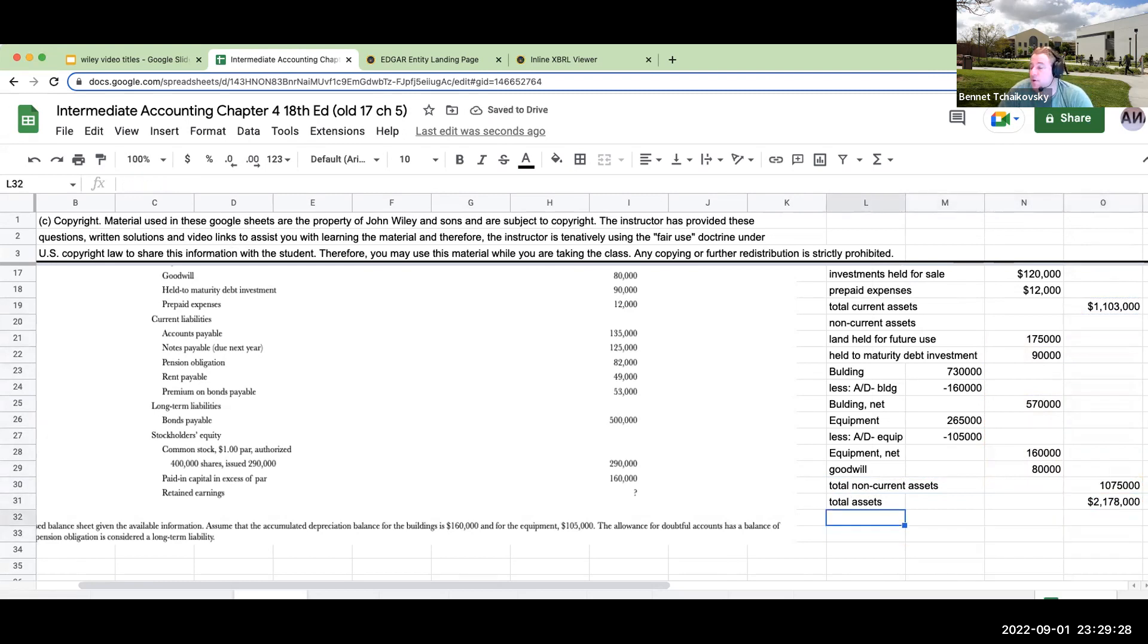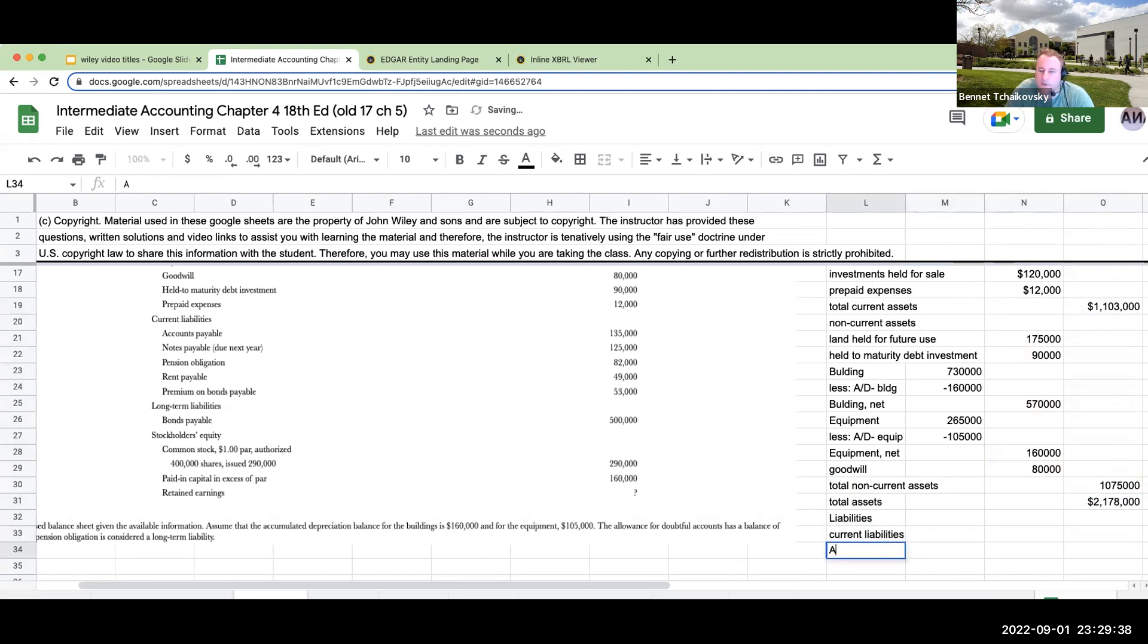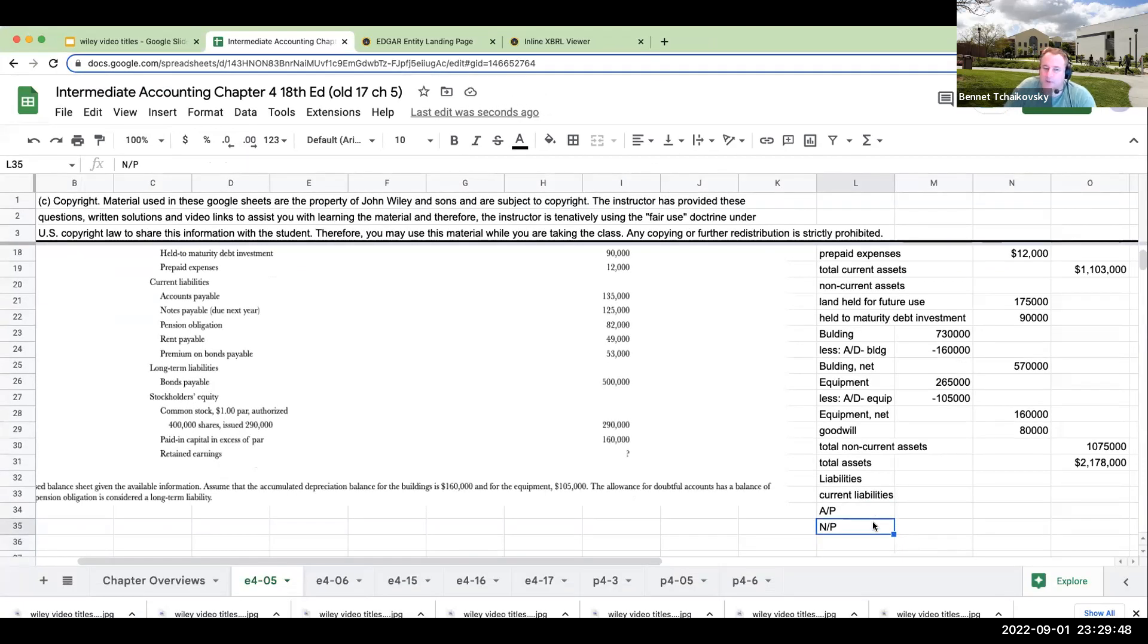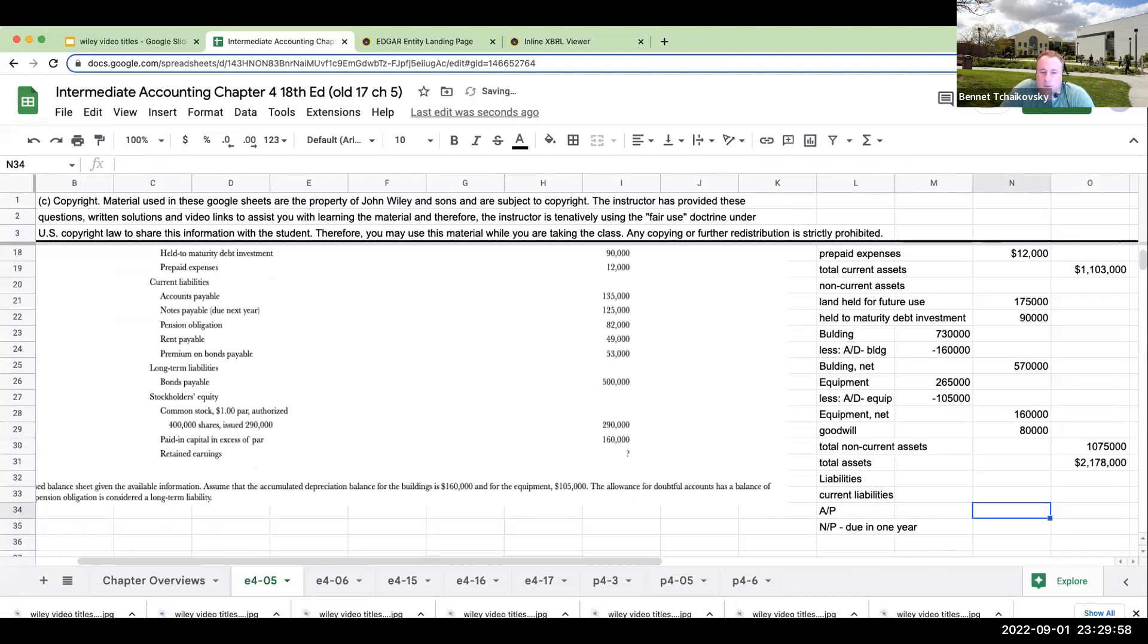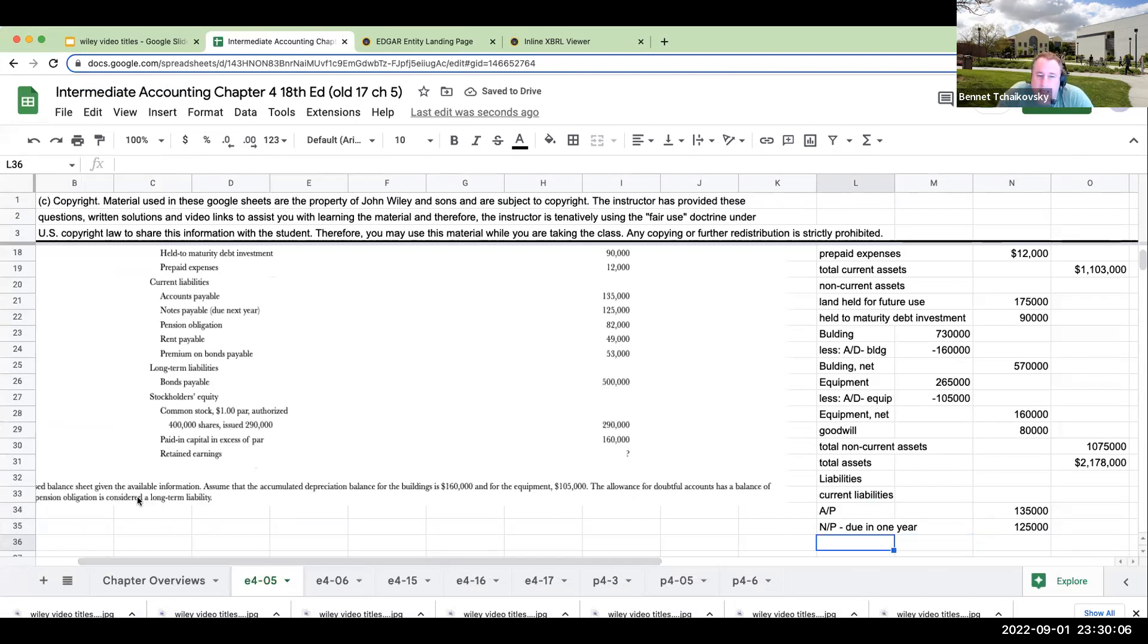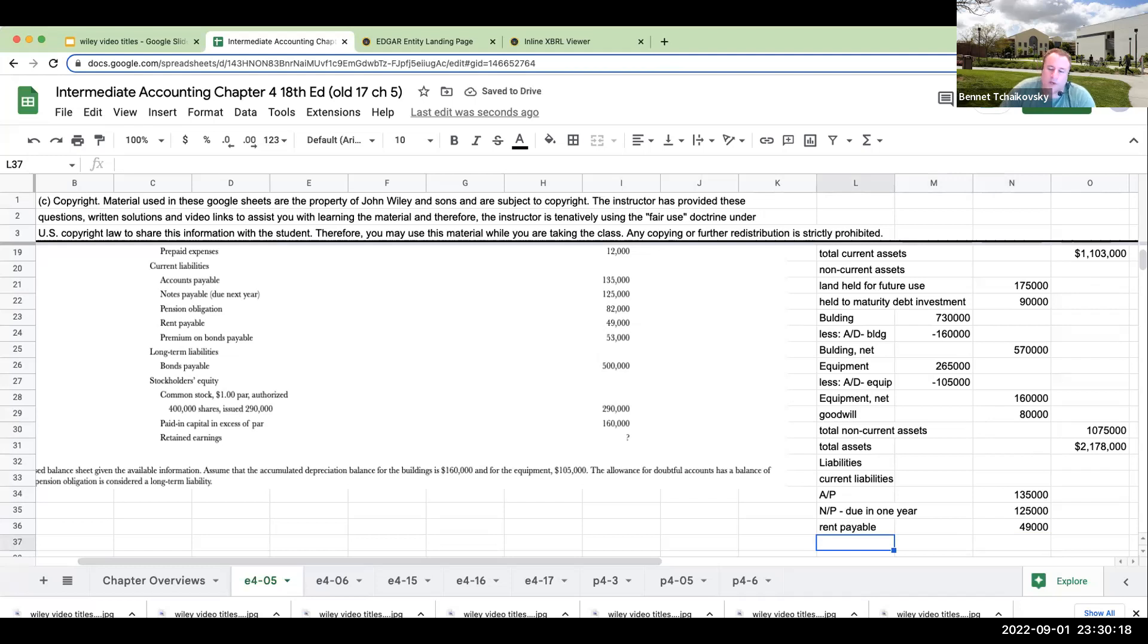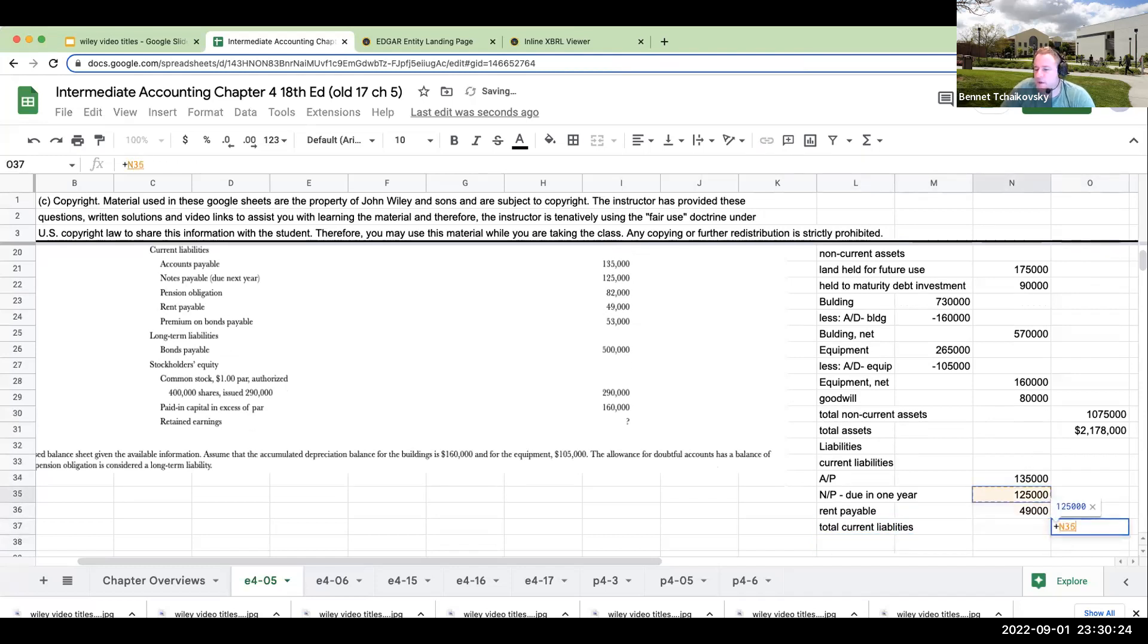Once I've done with my assets, I'm now going to go to my liabilities. So my liabilities, I'll start with my current liabilities. So my current liabilities, I'm going to have accounts payable. I'm going to have notes payable. Why am I listing out notes payable? It says it's due next year. Remember for a current liability, it's got to be due within the year. So this here is going to be $135,000. This is going to be $125,000. Now the pension obligation is considered to be a long-term liability. So we're not going to put it here. Rent payable, that's generally going to be current. And then the bond payable, that's going to be non-current. So right now, my total current liabilities are going to be the sum of these three items over here.